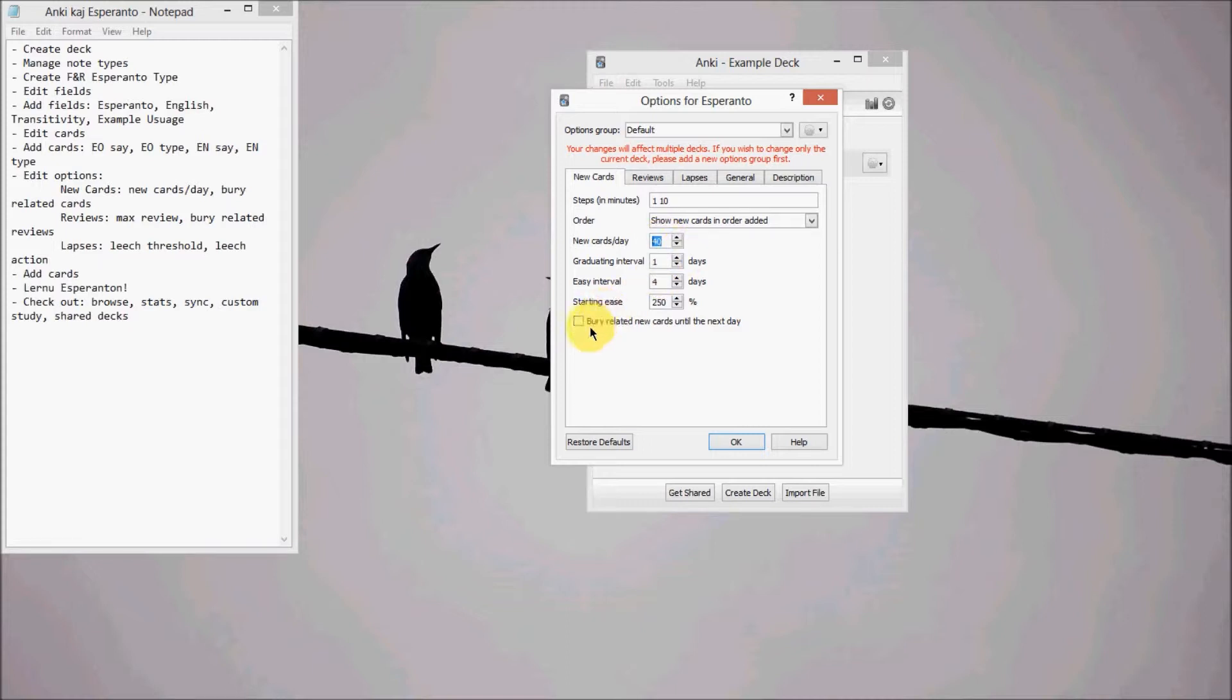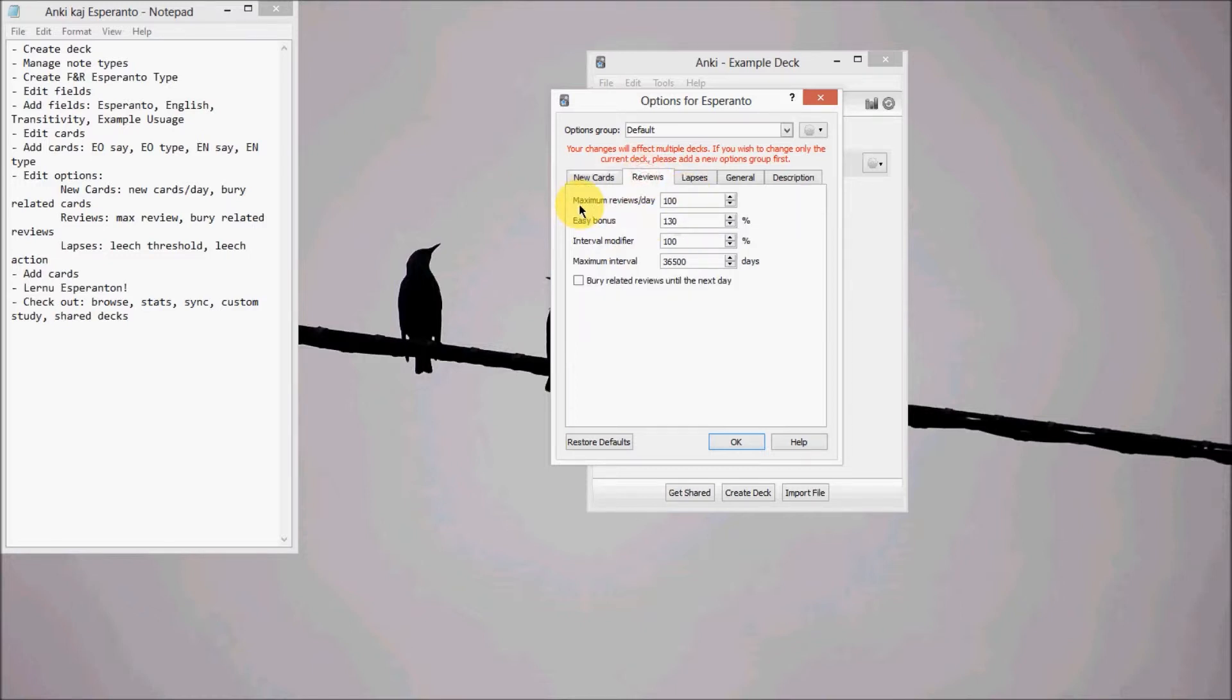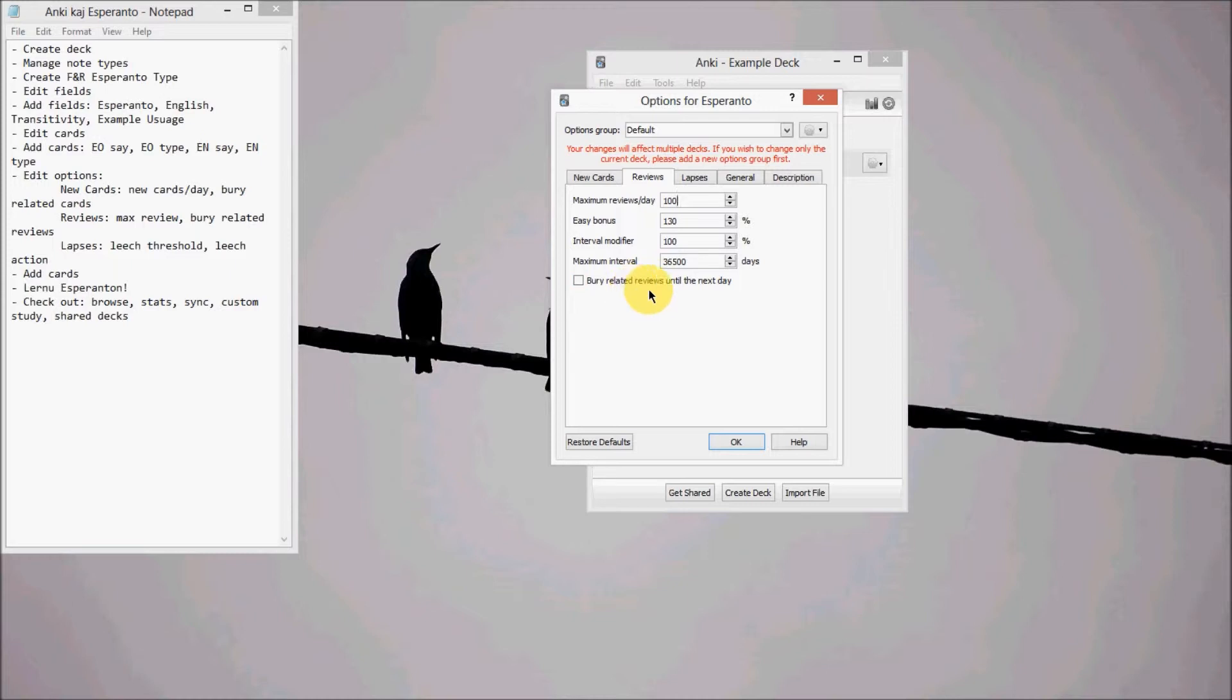Now down here on Bury related cards, you want to uncheck it, because if not, Anki will only show you one of those four cards that we created. But we want to see them all at the same time. On reviews, you can bump up the maximum reviews a day. You can do whatever you want. And down here, you want to uncheck Bury related reviews for the same reason as before.